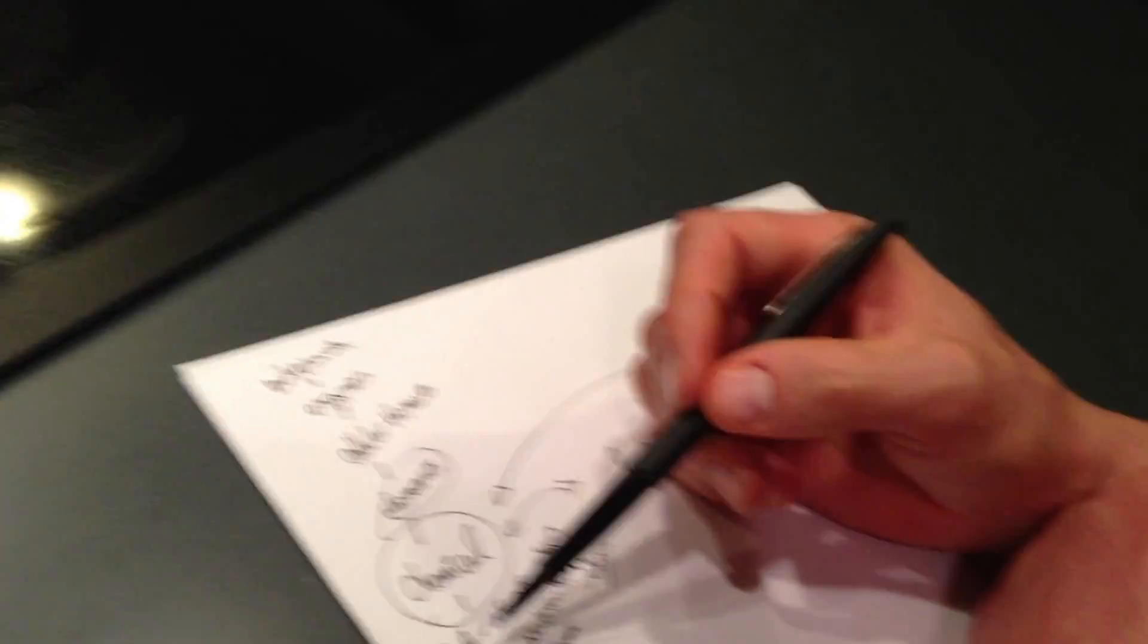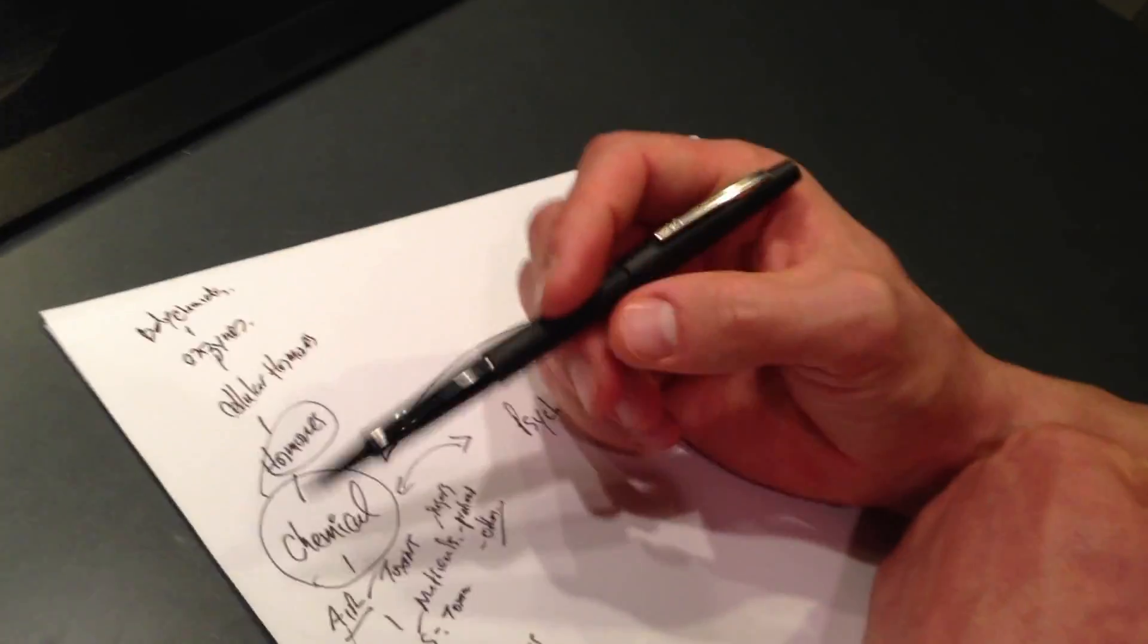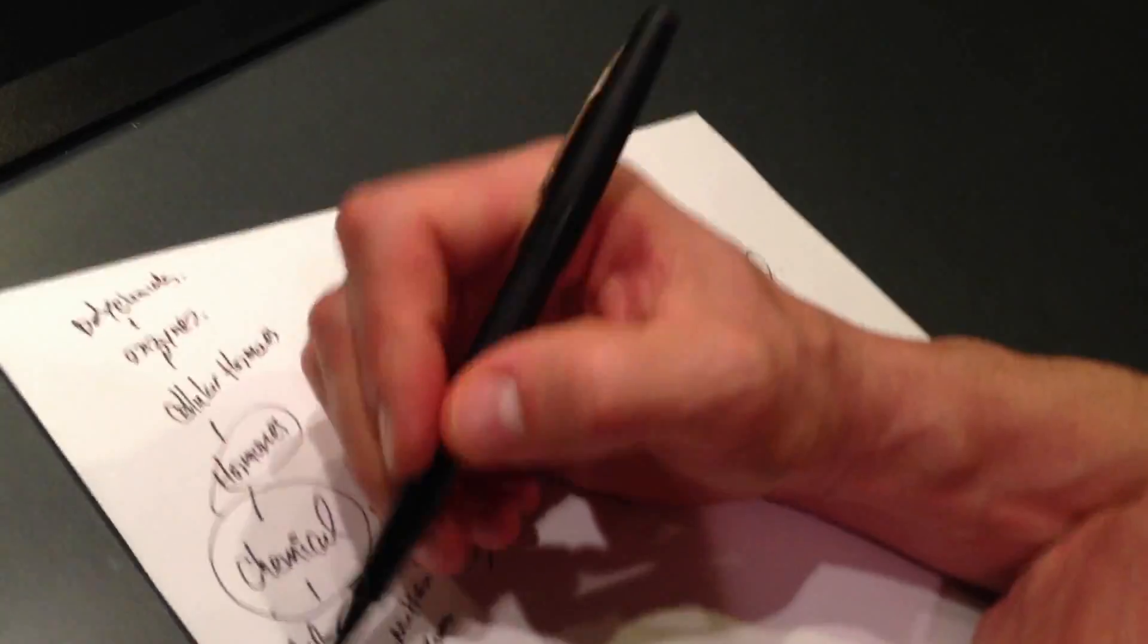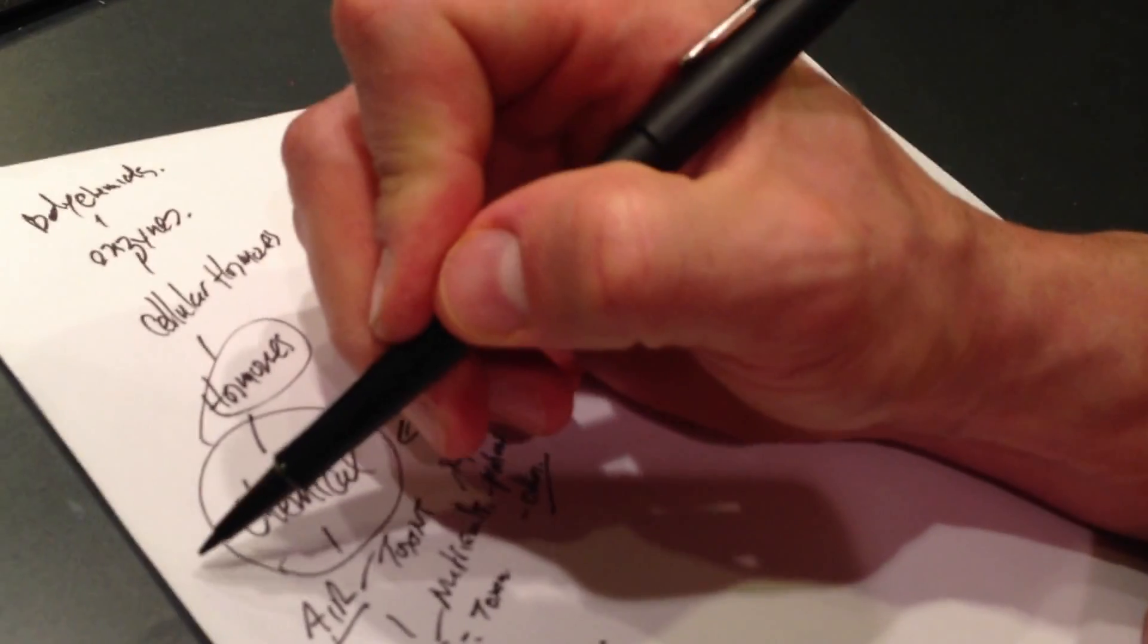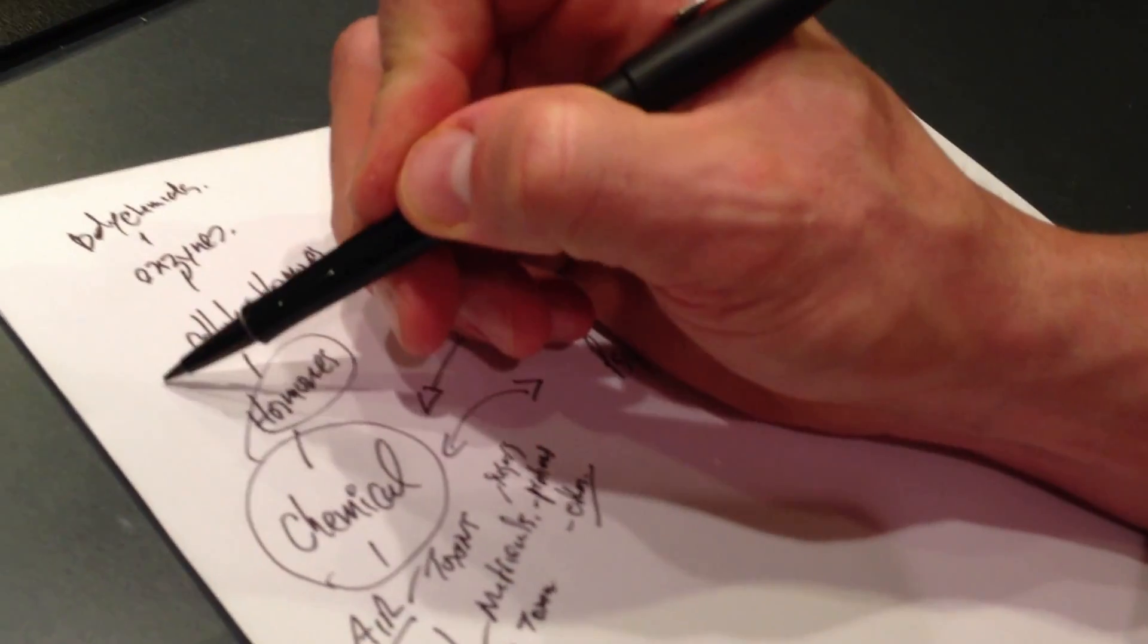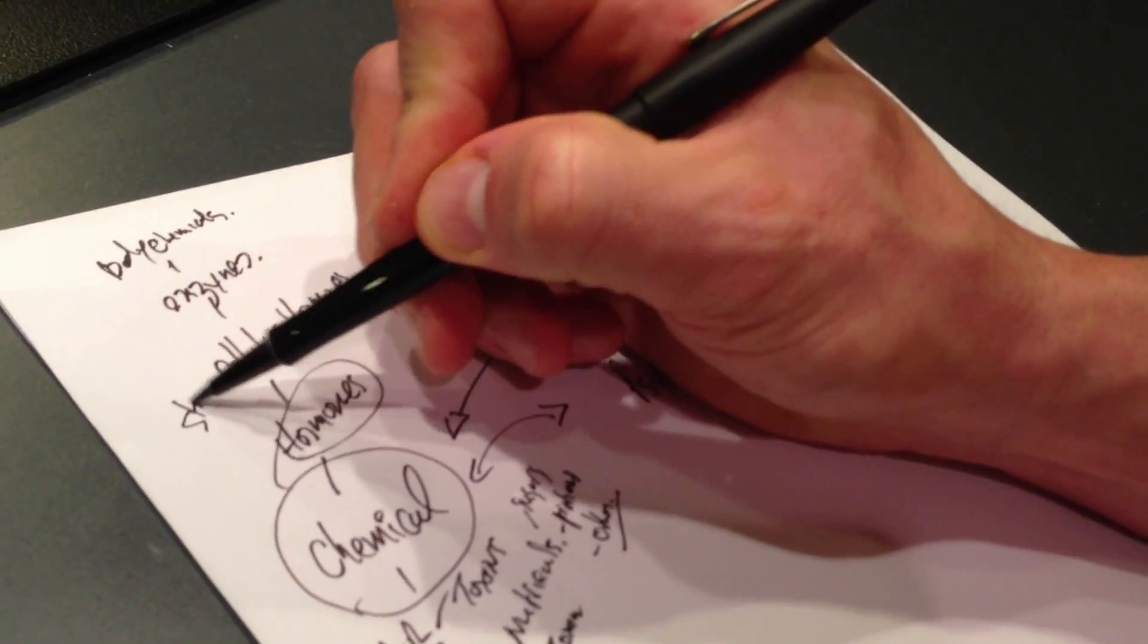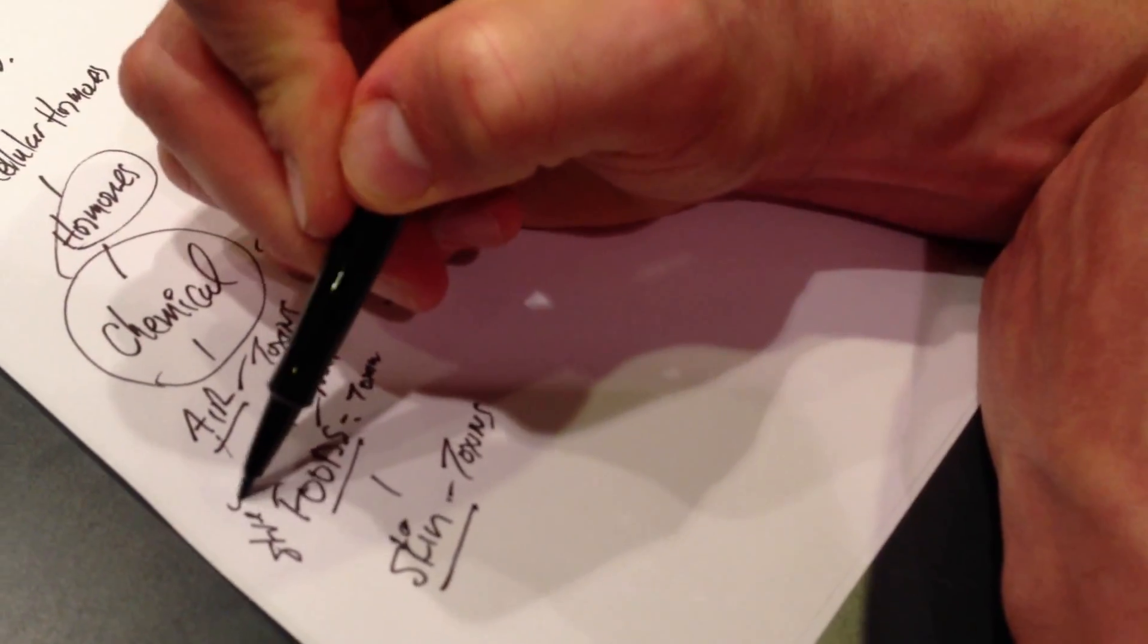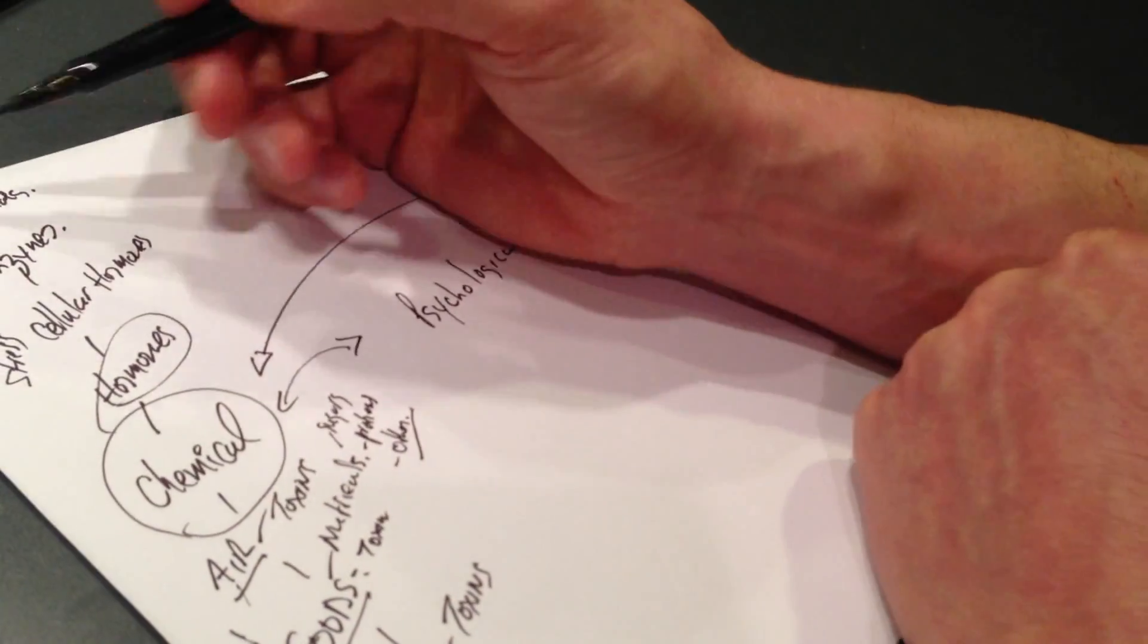All of these things contribute to stress. And have to be regulated.